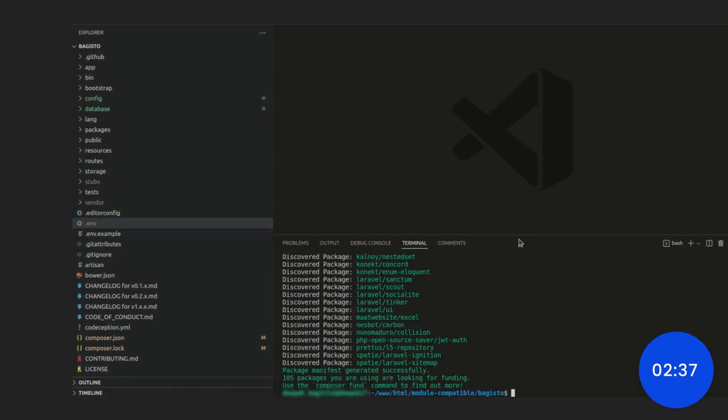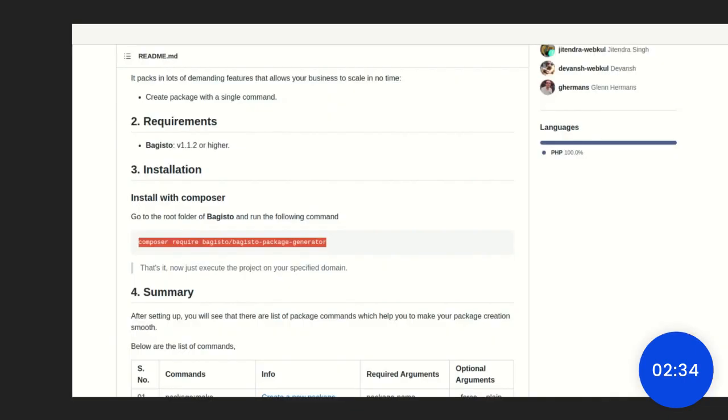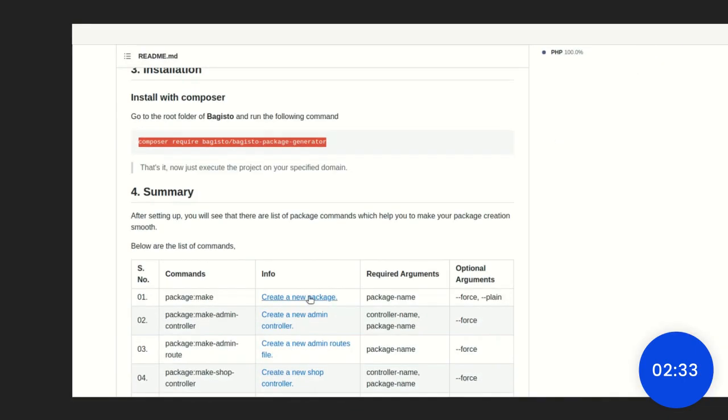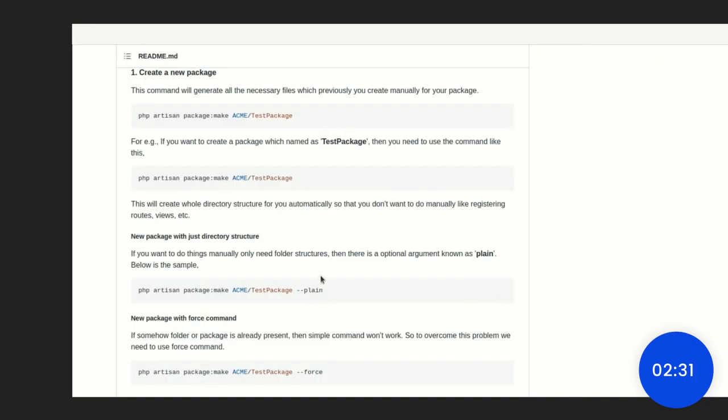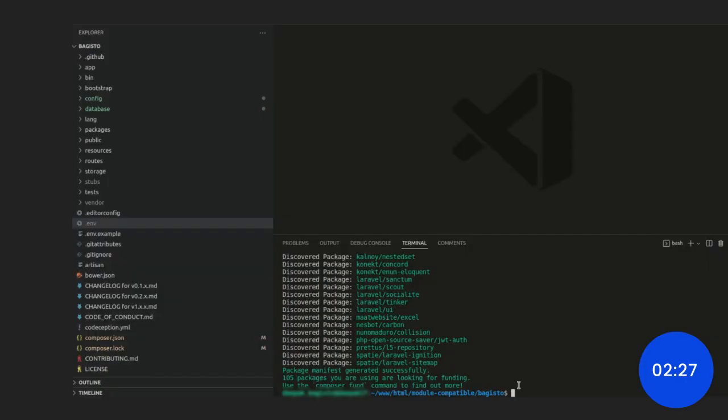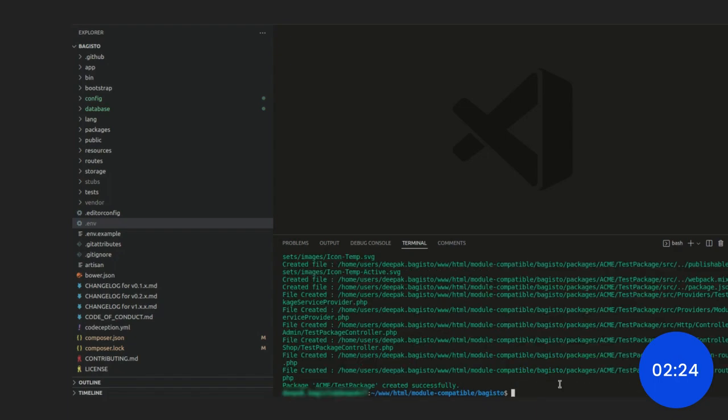Now, go again to the Bagisto package generator for seeing the next step. Here, you need to create a new package by copy this command and paste it on the terminal again. Paste it and then go to the package section.